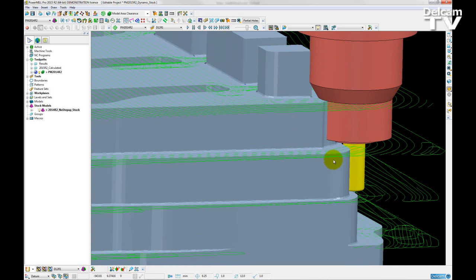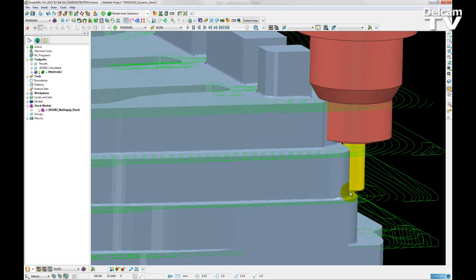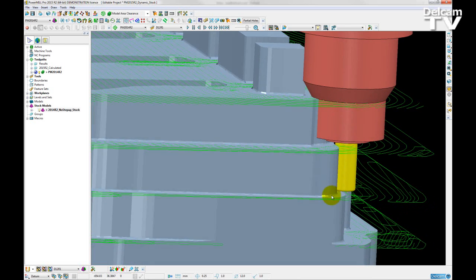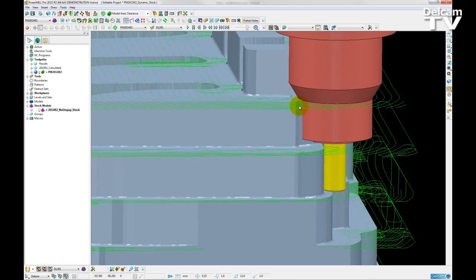So because of the nature of our roughing toolpath, where we have very large step-downs, the collision checking was not accounting for the remaining stock between Z-levels of the toolpath in 2015 R2.